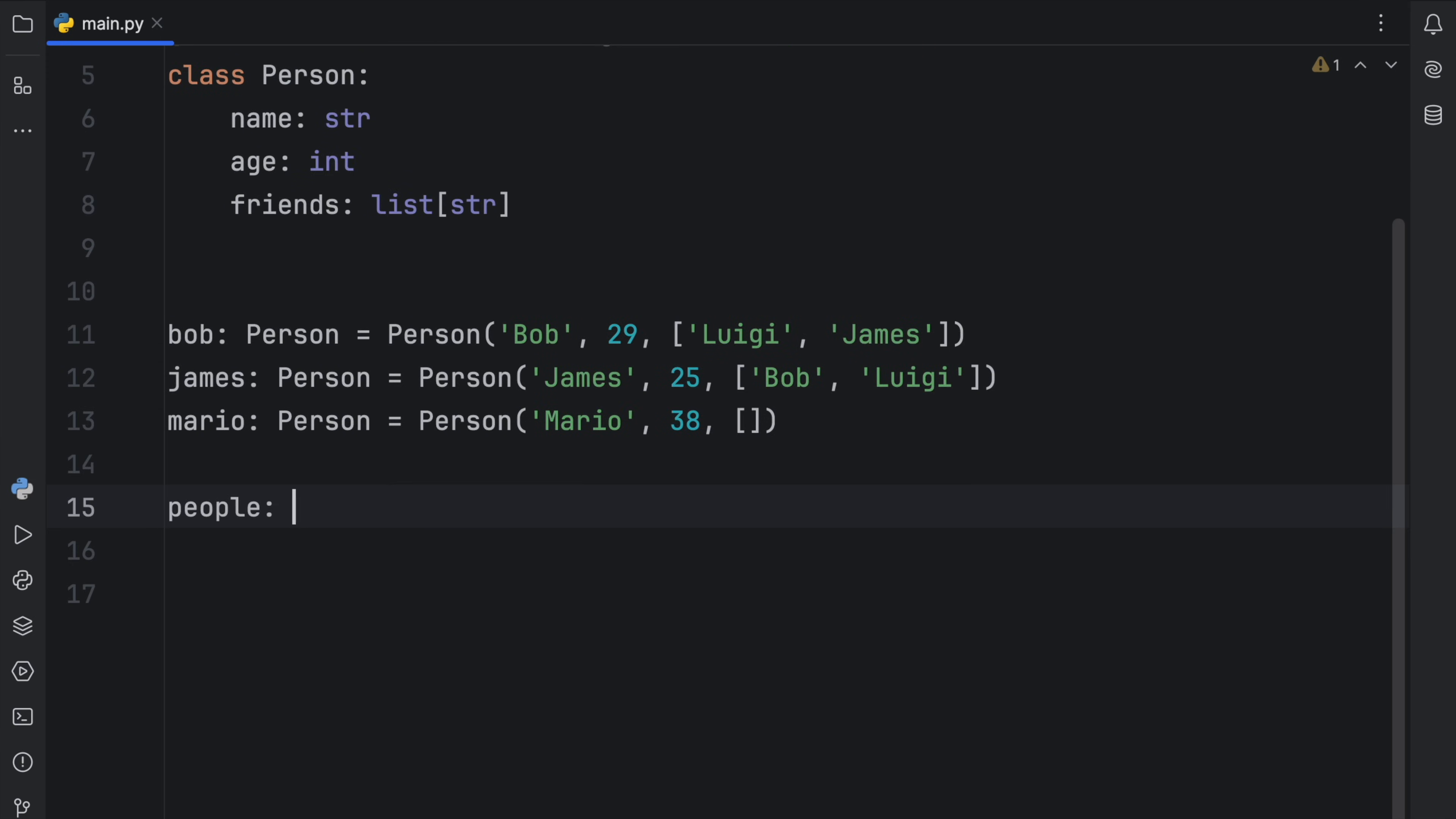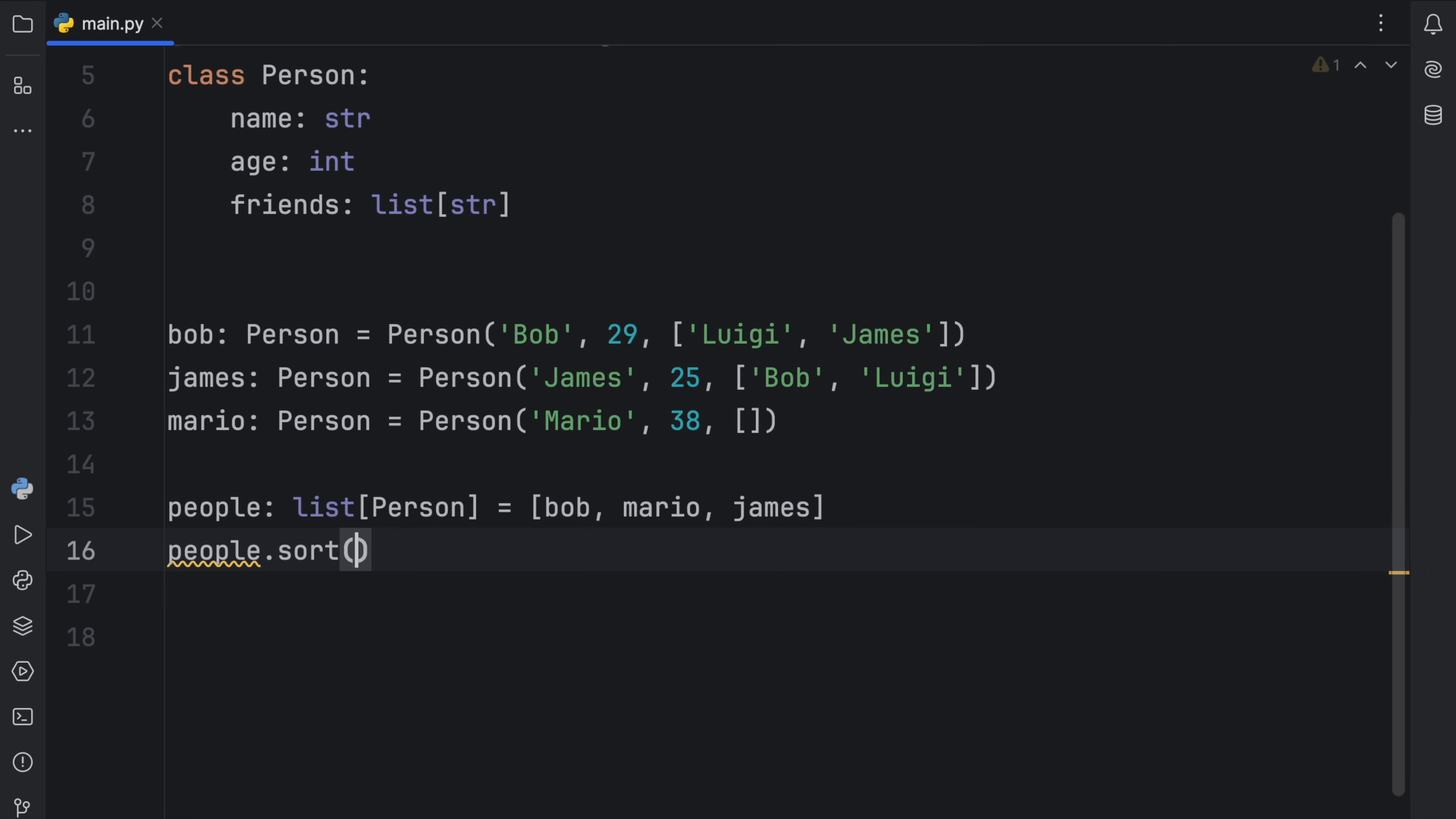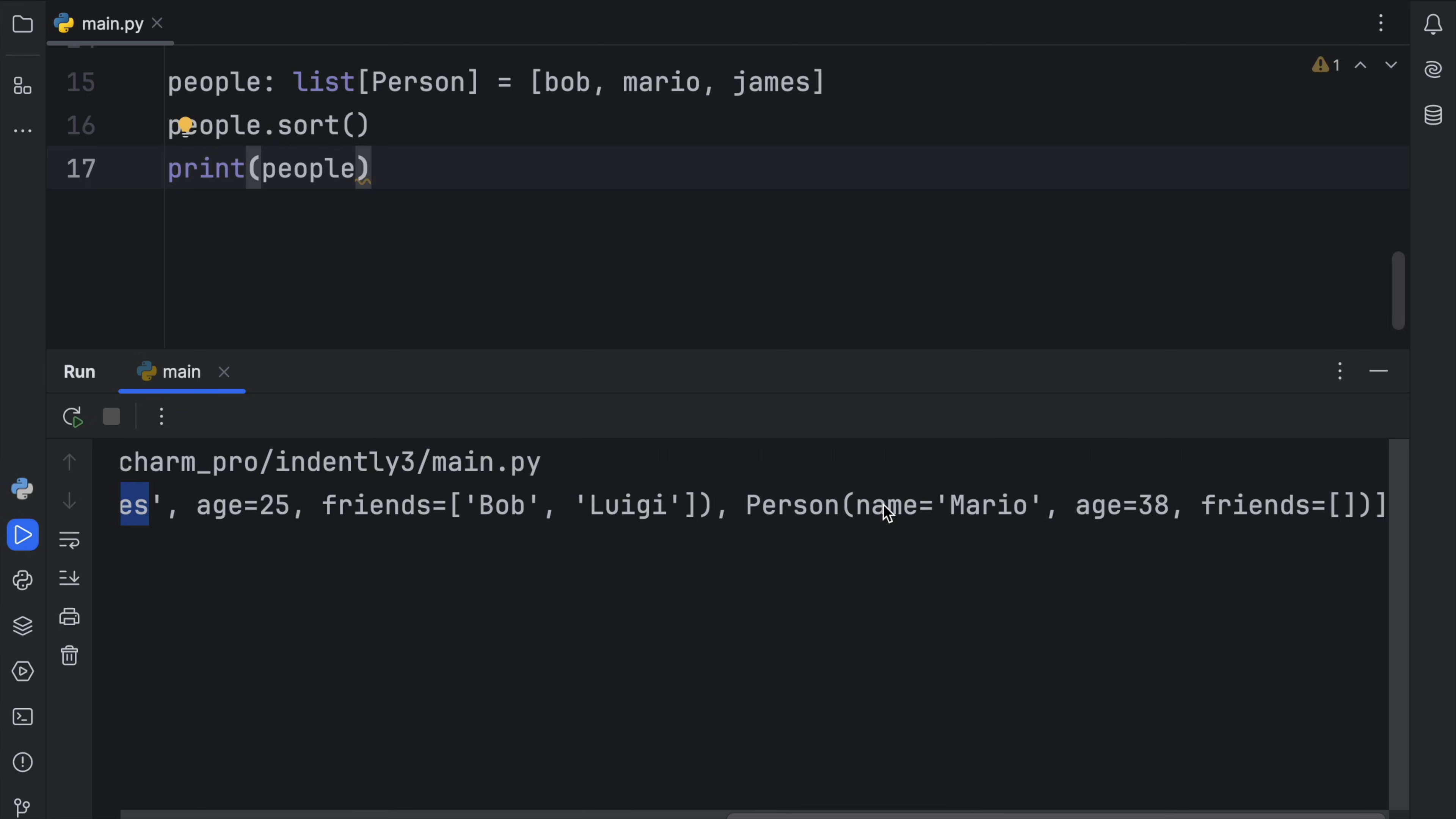And something else we can do is create a list of people or a list of person, I guess, which will be a list of people anyway. Insert Bob, Mario, and James. And we can sort these people. We can type in people.sort, and then we can print the people which have just been sorted. And if we were to run this, we will get the people sorted. So it will start with Bob, then we'll get James, and finally we'll get Mario.